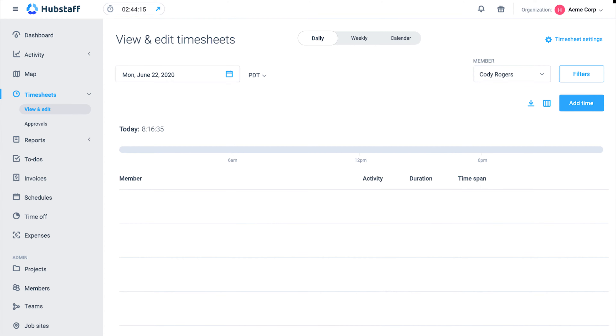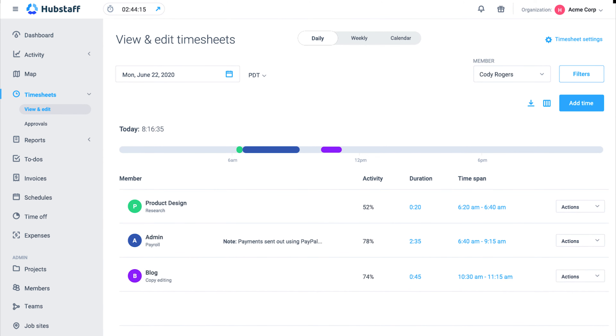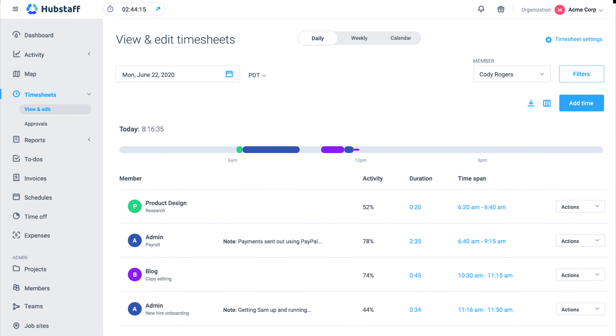The first app on our list is Hubstaff. Timesheets aren't something we've shown in detail here on the channel, so here's a quick look at how they work. If your team is tracking time with Hubstaff, timesheets will be created automatically.